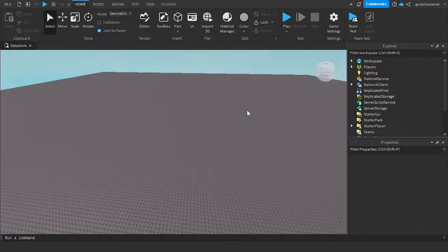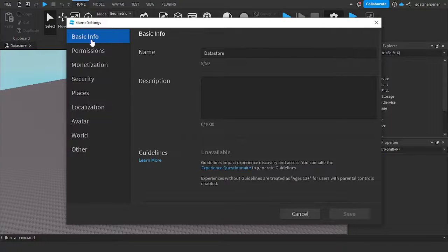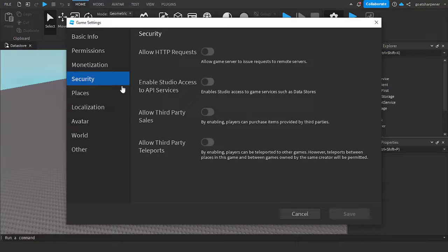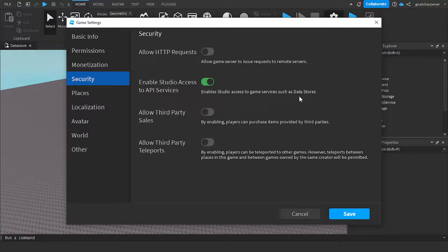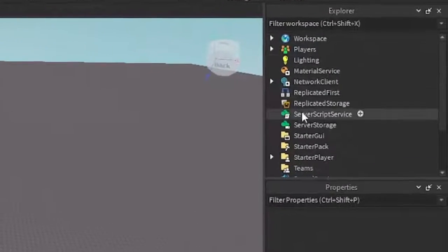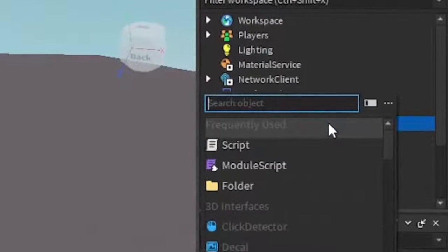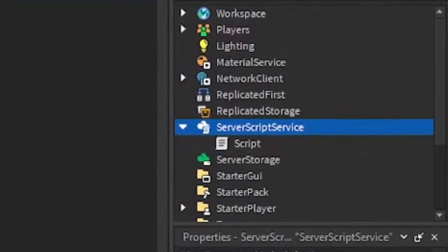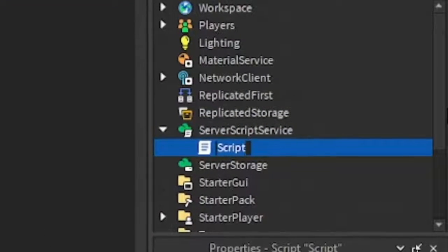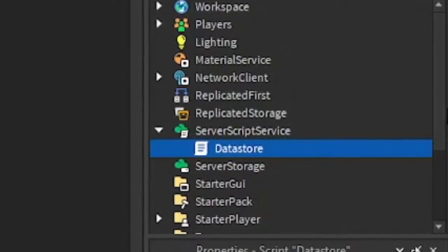Once your game is saved, go back into Game Settings — this screen should appear if the game is already saved. Go into Security and turn on API Services. This enables Studio to access game services such as data stores. Click Save, then go into the Explorer, under ServerScriptService, click the plus button and insert a Script. You can rename the script to 'DataStore' and now we can start writing the data store script.